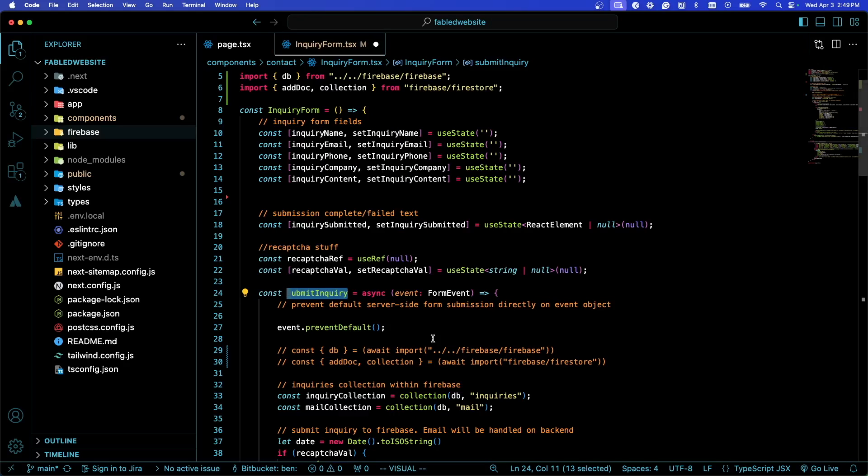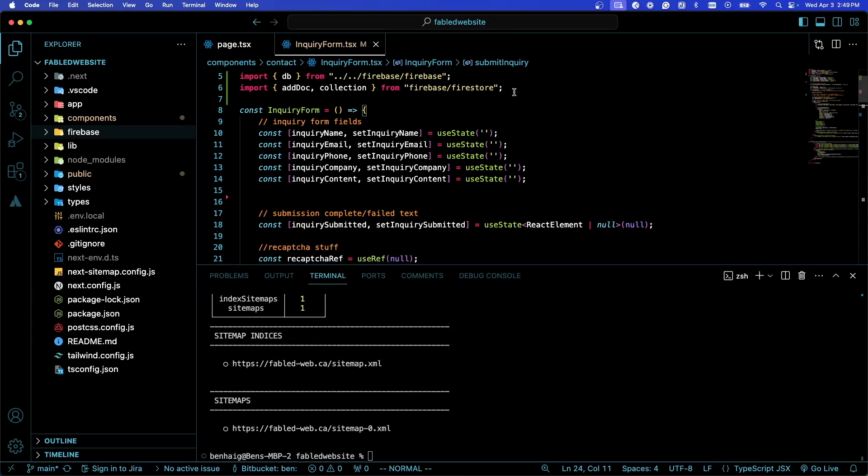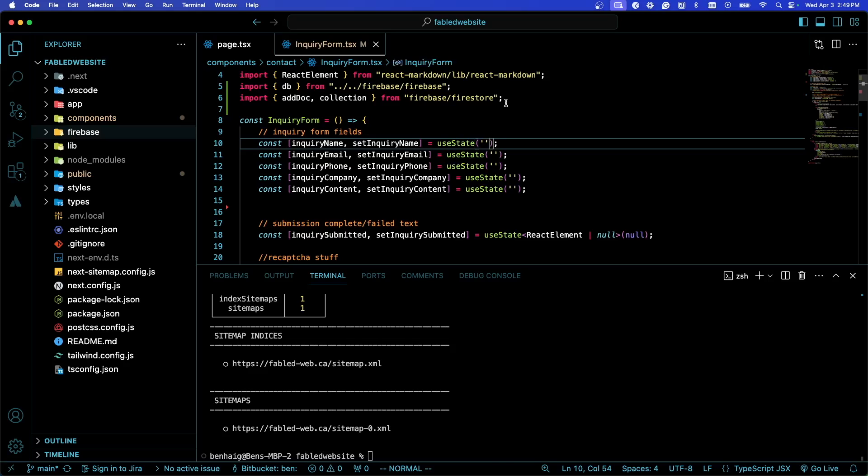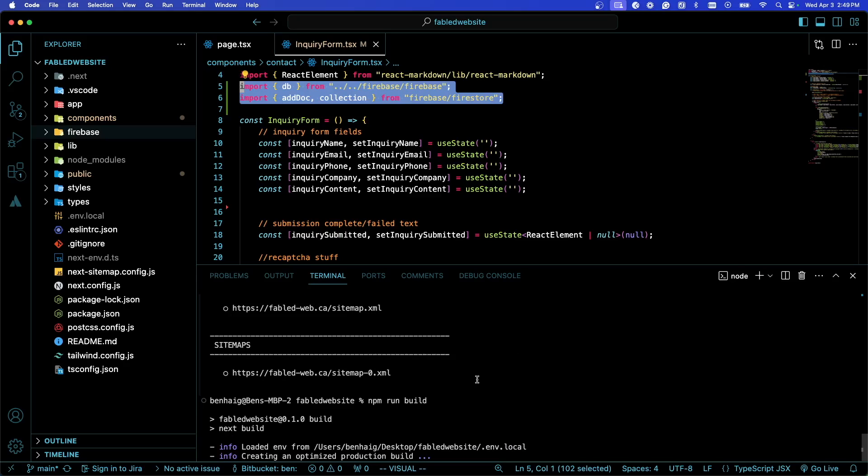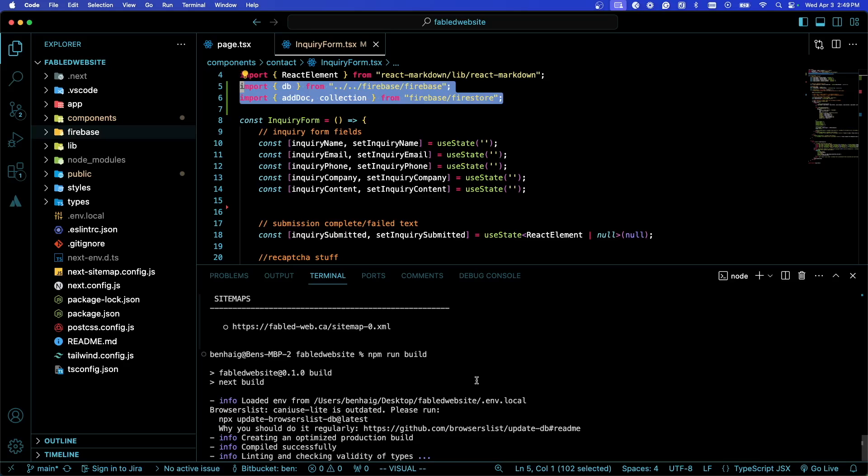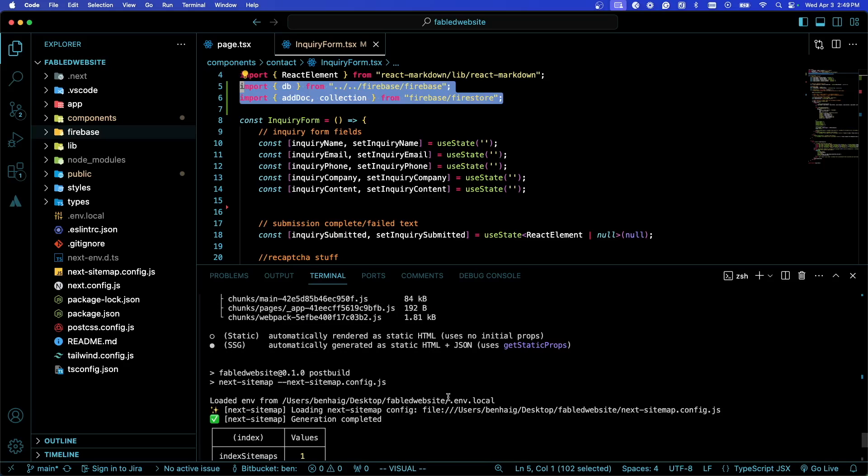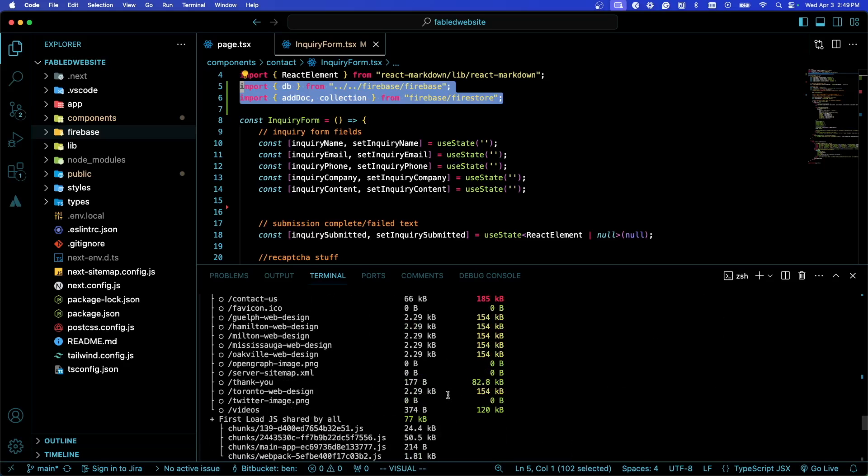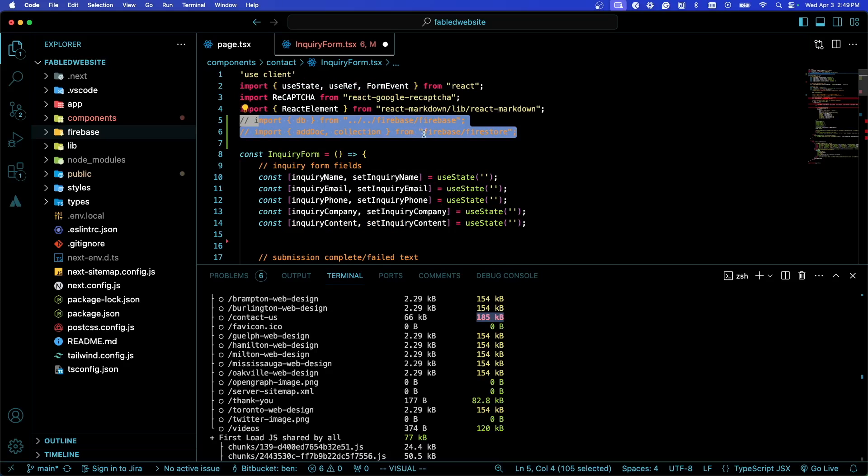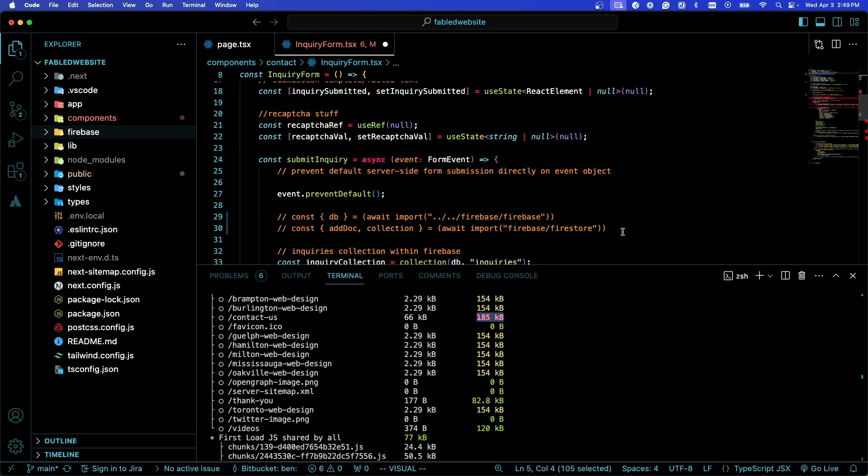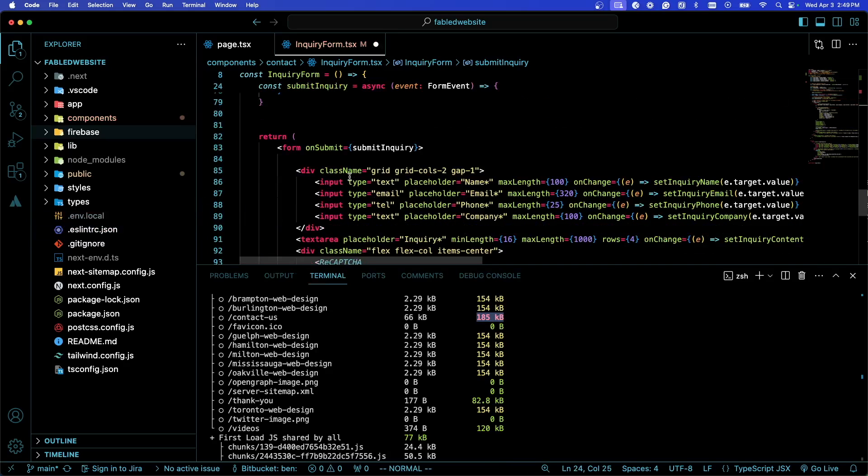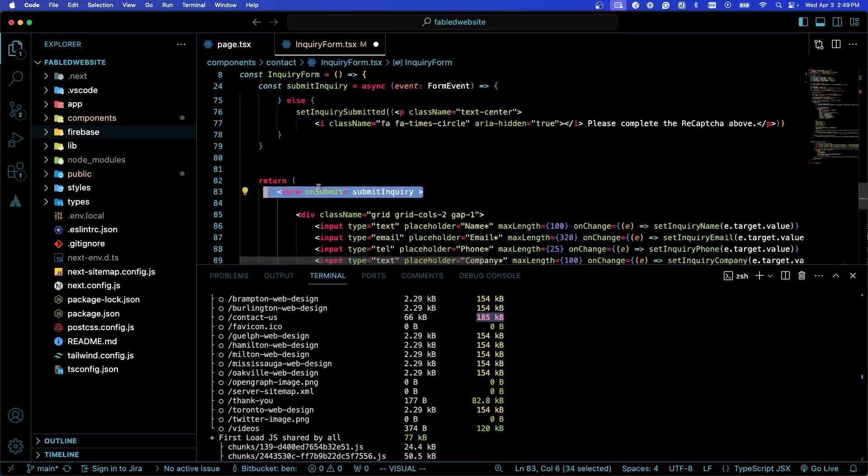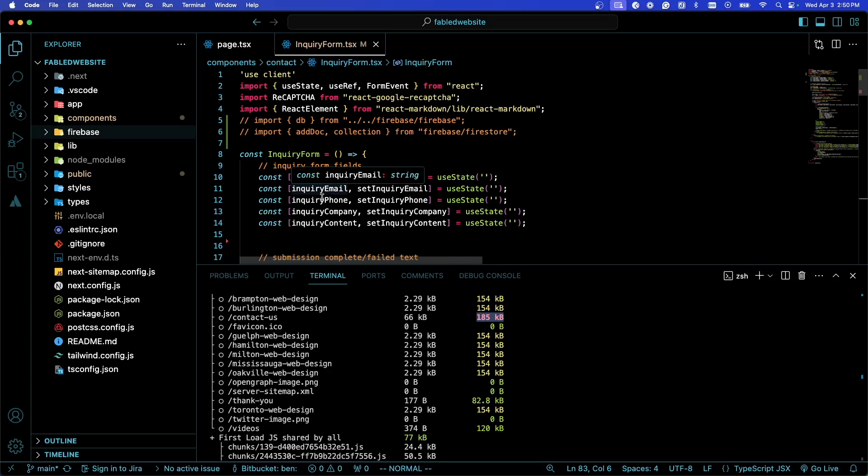That means when we get to the page, it's also importing all of this JavaScript, so our bundle size will be bigger. Let's run npm run build again and see what we get. Now if we go up here, look at contact us - it's in the red. It went from 123 kilobytes to 185 kilobytes. By importing these right at the top, there's no performance benefit. It might make the submit a little bit faster, but that's about it. It's very clear we should be dynamically importing these packages in my submit inquiry function that is triggered when the user submits an inquiry.